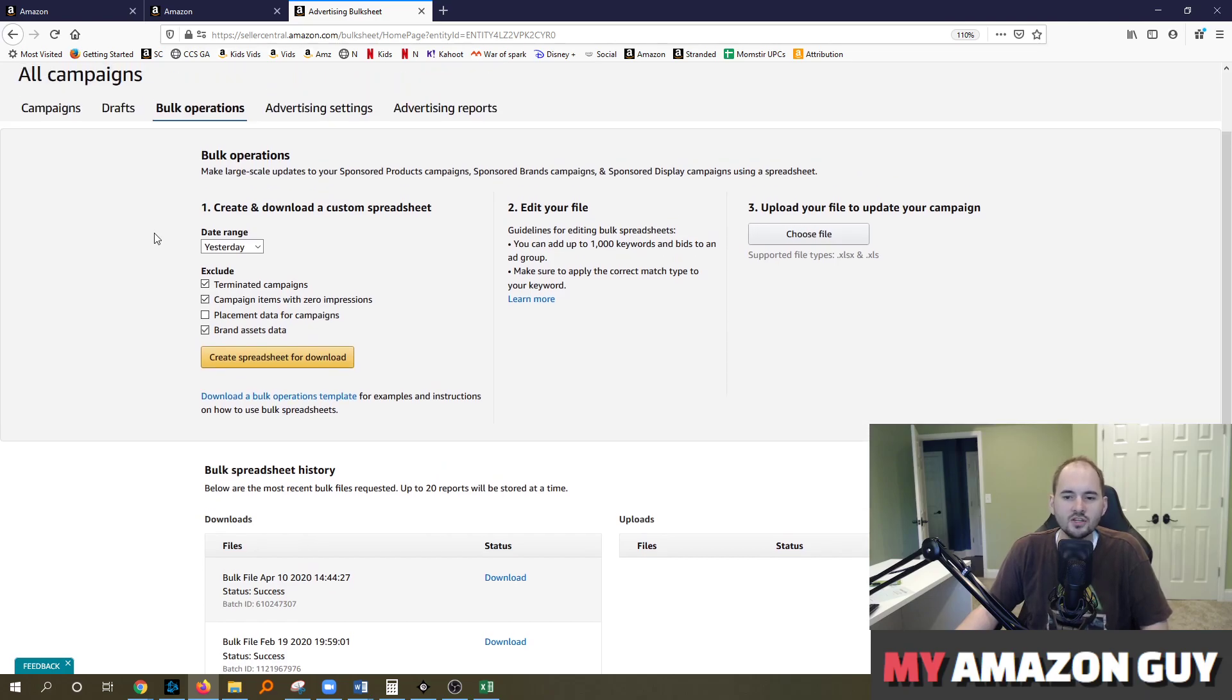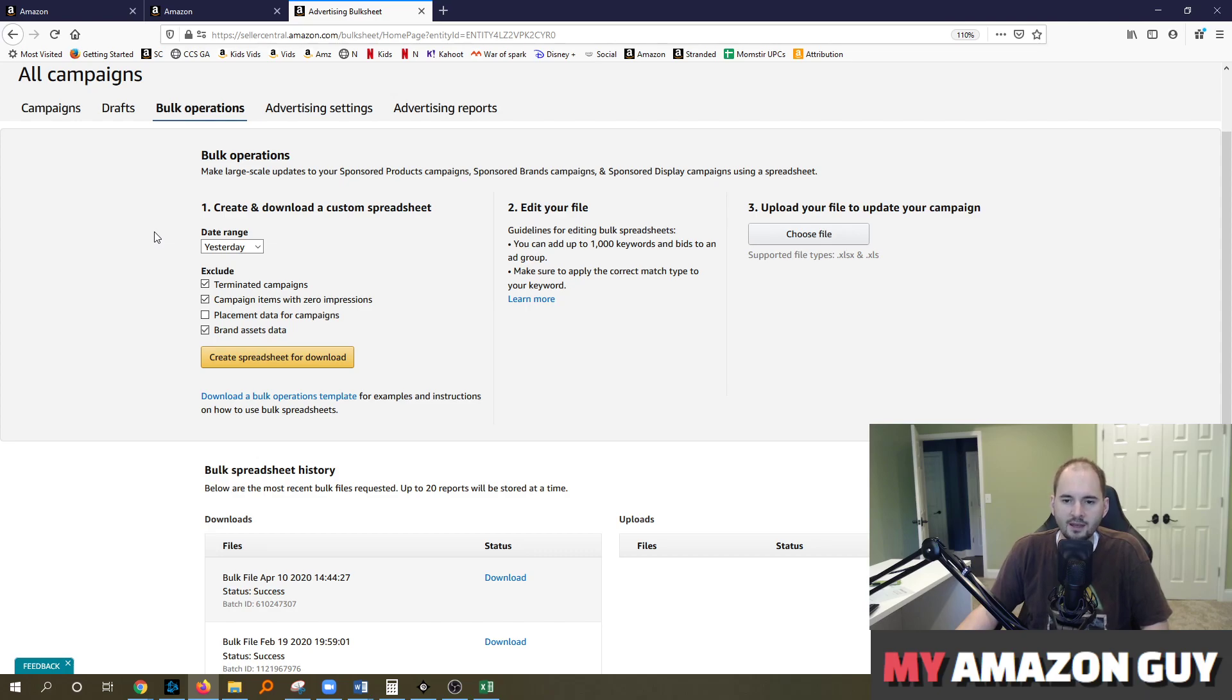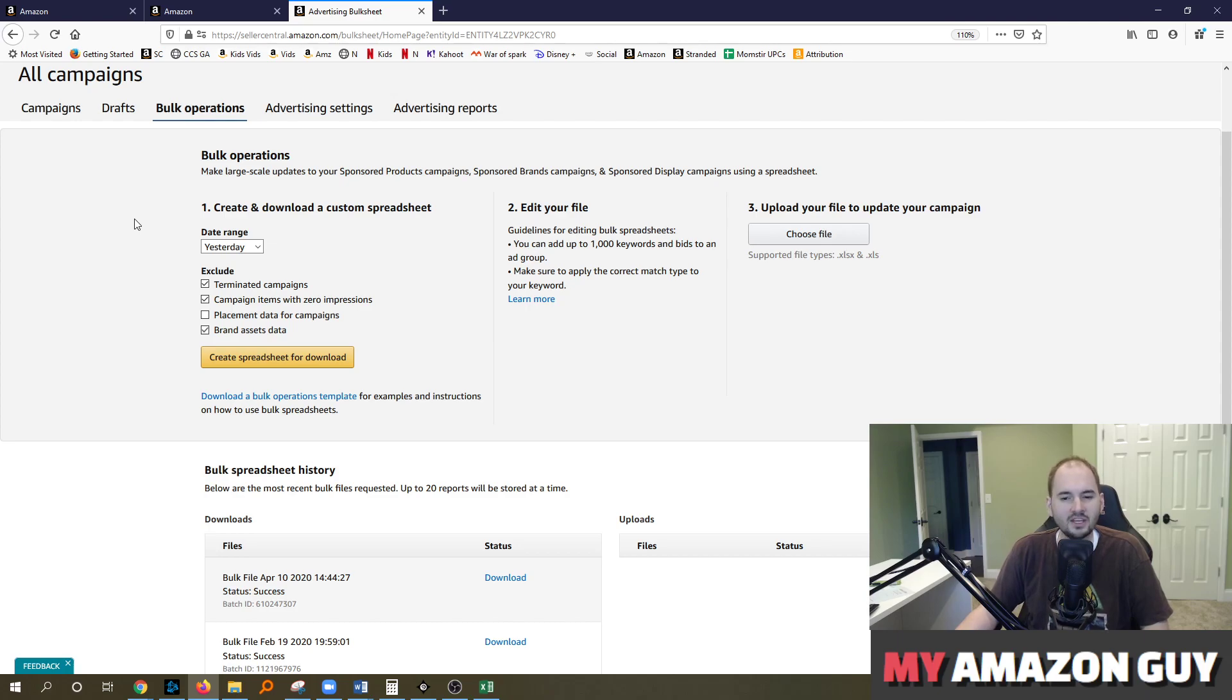Additionally, you should be launching new campaigns and new ad groups. And so the data should fluctuate and change. Finally, the last tip I'll give you is that you can take that data sheet and make changes to it and then come right back in here and upload the changes.